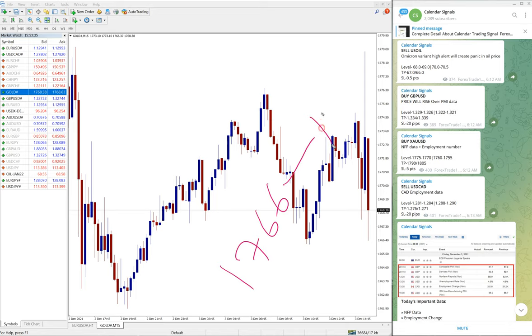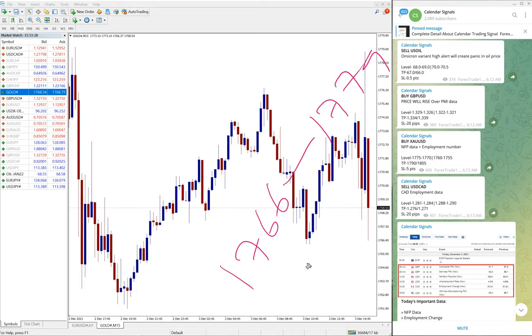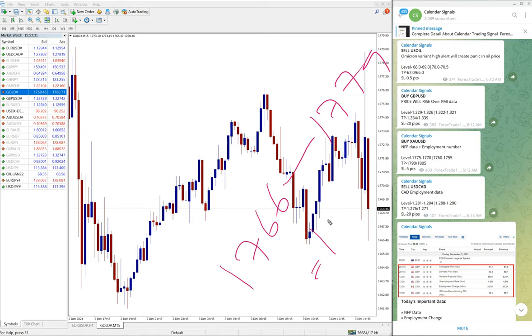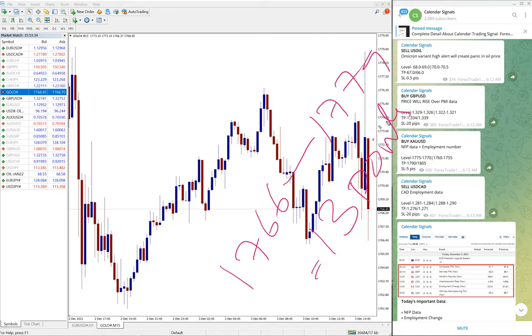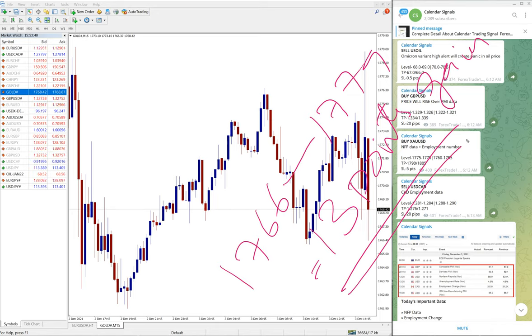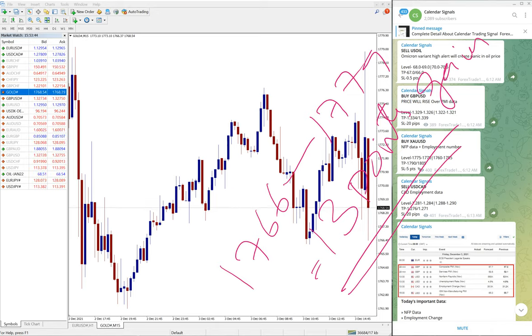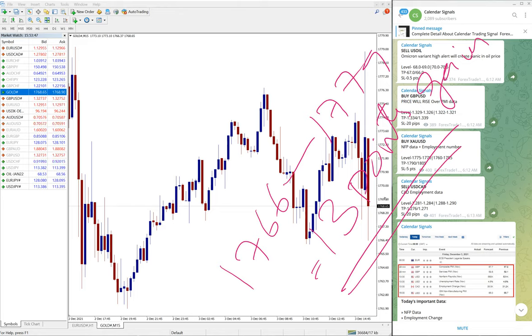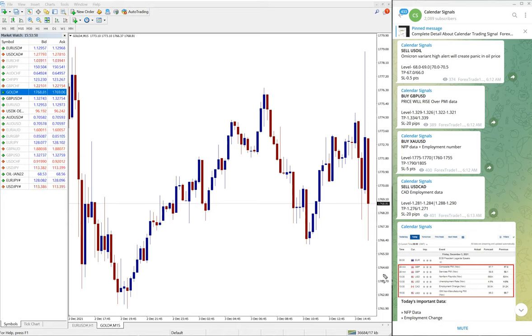1779. 1779. So the profit is about 13 points. 13 points gain on gold. Again, very good performance on gold. And the target is yet to reach, but as of now, 13 points gain on gold.